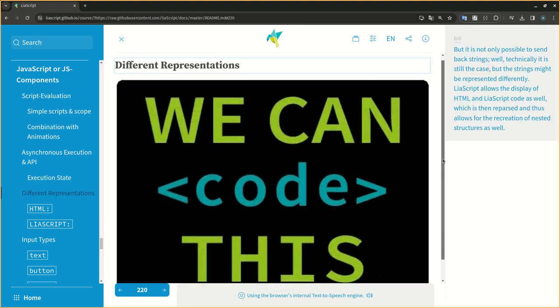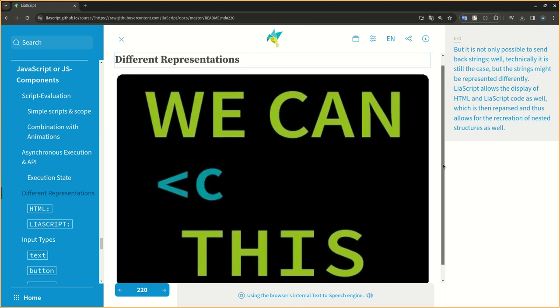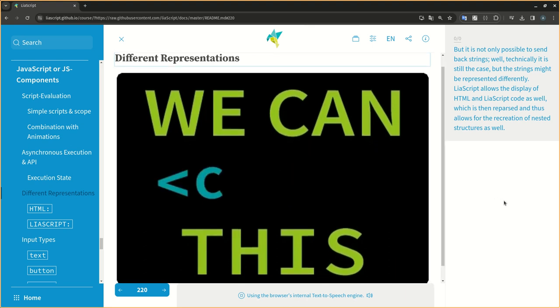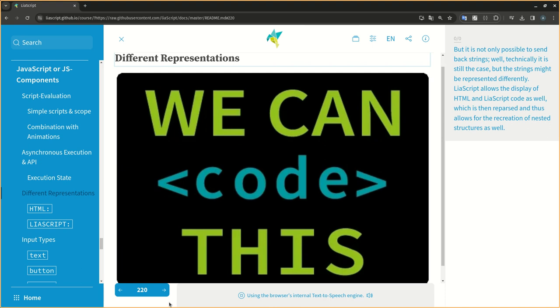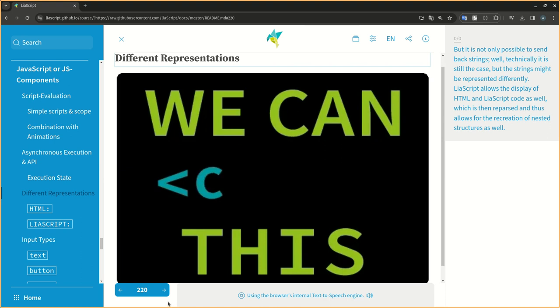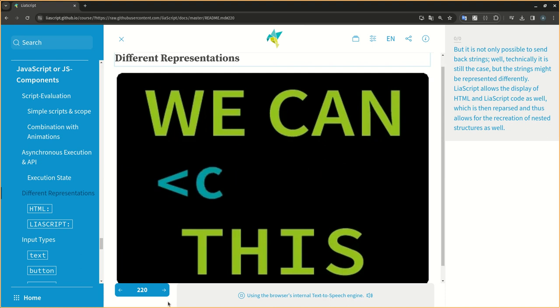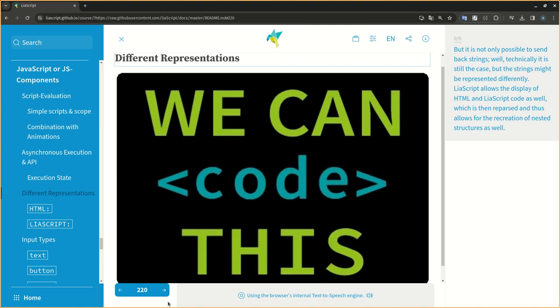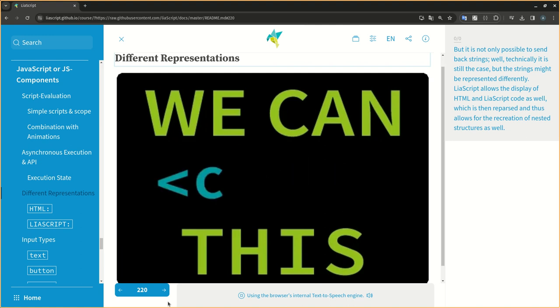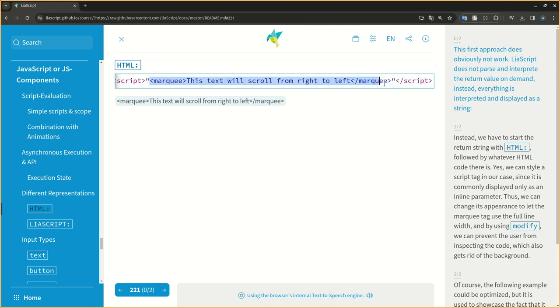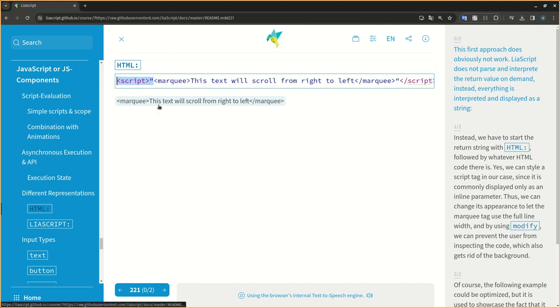But it is not only possible to send back strings. Well, technically it is still the case, but the strings might be represented differently. LIA script allows the display of HTML and LIA script code as well, which is then reparsed and thus allows for the recreation of nested structures as well. This first approach does obviously not work. LIA script does not pass an interpreter the return value on demand, instead everything is interpreted and displayed as a string.